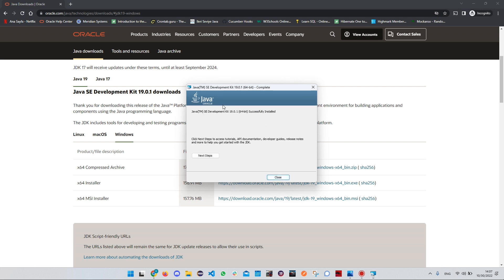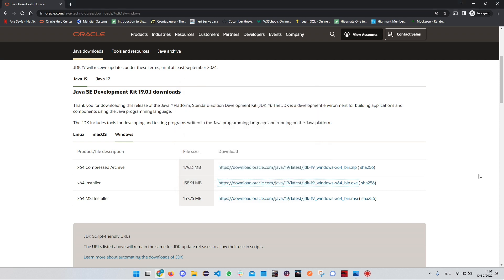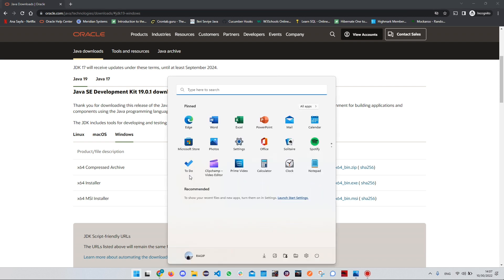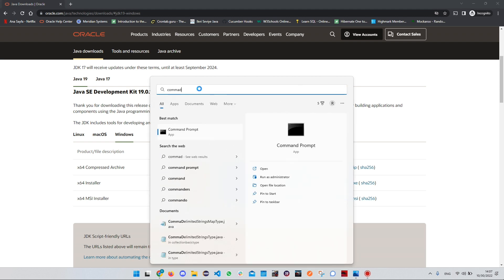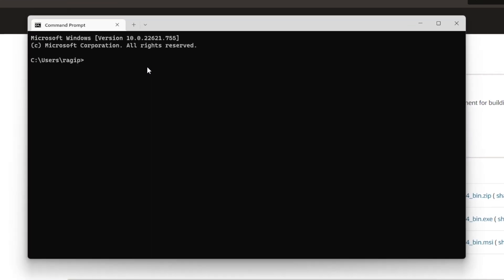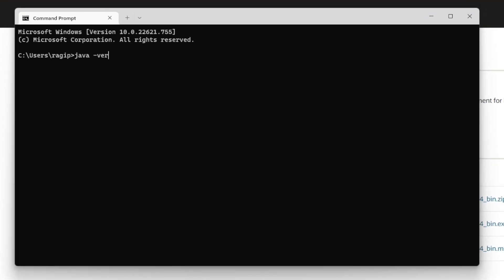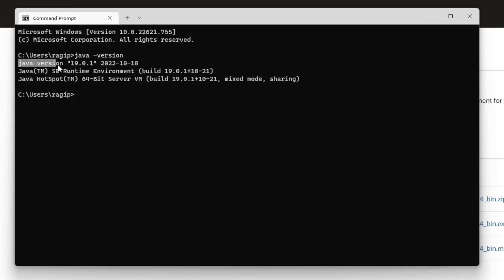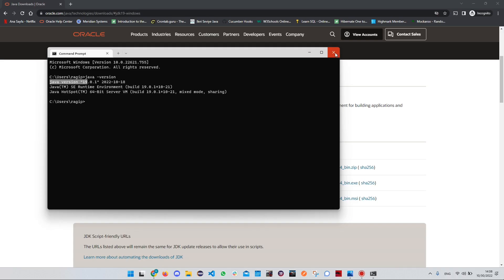Now the installation has been completed. Let's close this and check if we have downloaded Java successfully. Click on the Windows icon again, search for Command Prompt, type 'java -version', and press Enter. As you can see, we now have Java version 19. This means we have successfully installed Java on our computers.